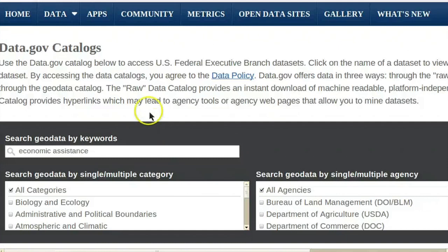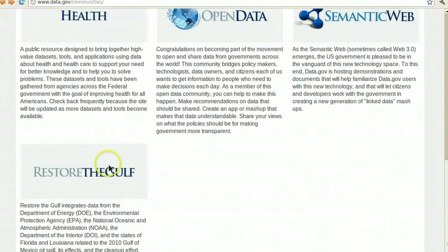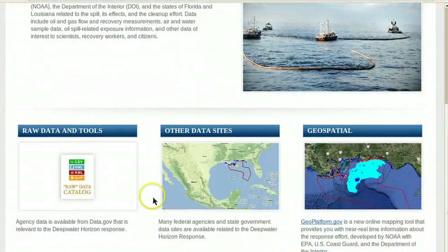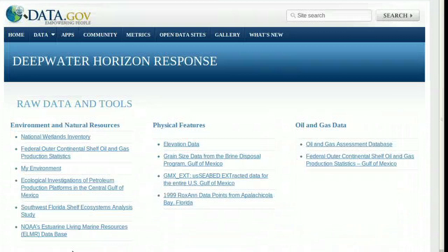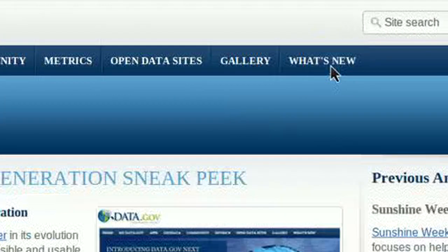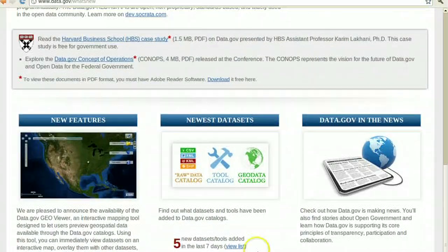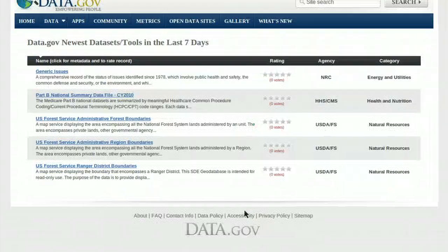There's also another way to search data by topic. Click Community on the menu near the top of the site. Let's look at Restore the Gulf information. If you click on the View More button under the Raw Data section, you'll go to the page for the collection of data associated with the Deep Water Horizon oil spill. Lastly, you can also select the What's New tab to see the newest data releases on Data.gov and find information about what's coming down the pipeline.